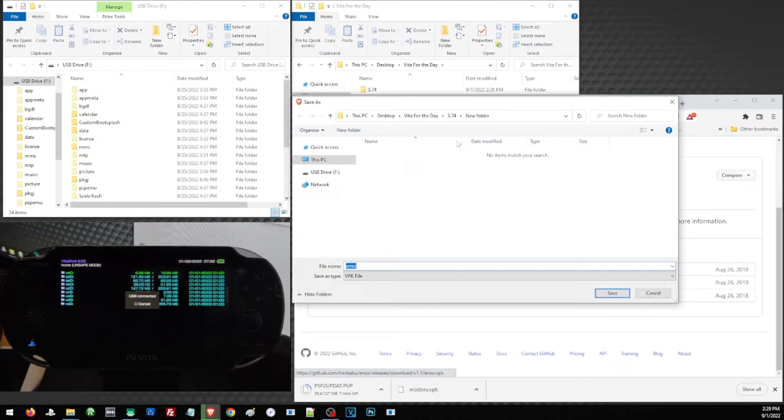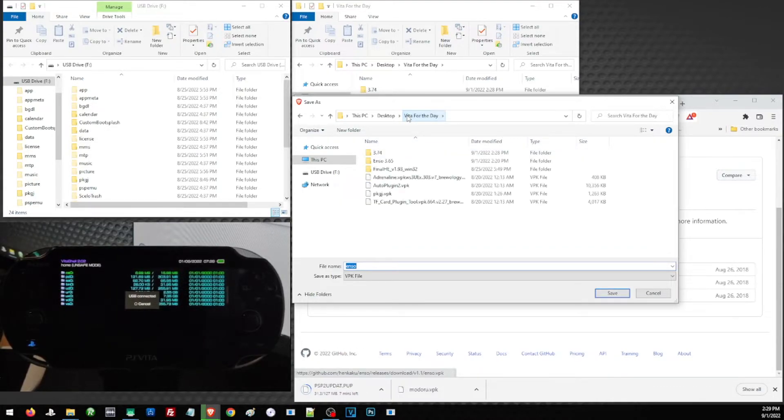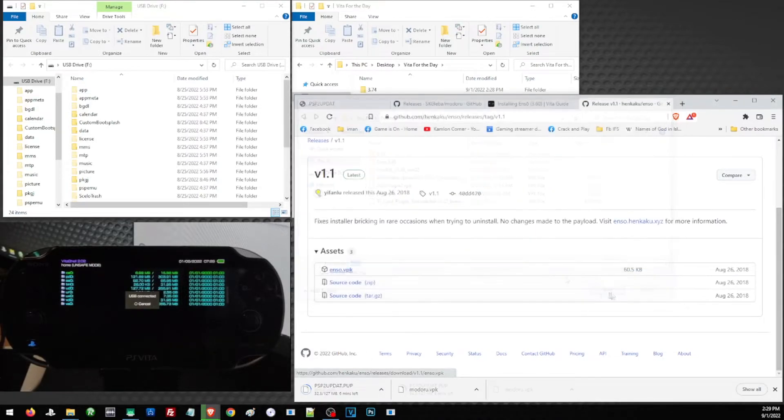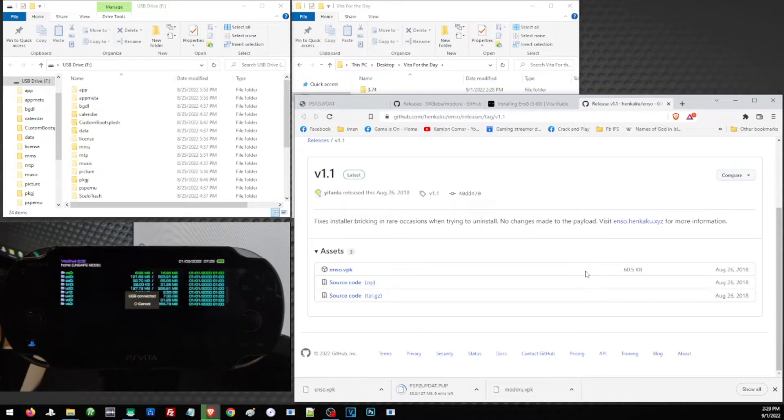And again, choose a folder where you can easily track your files. Let us go ahead and place them here. Once we have downloaded all the files that we need, it is time to transfer them to our Vita.